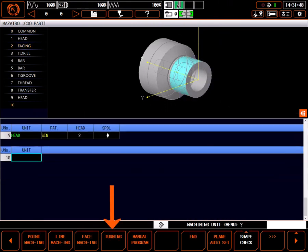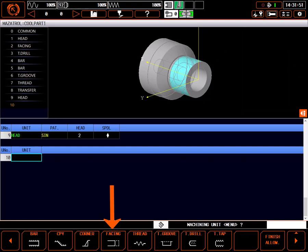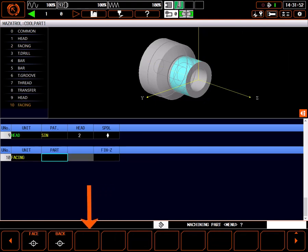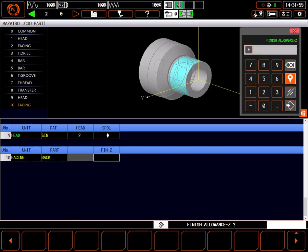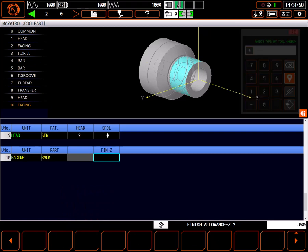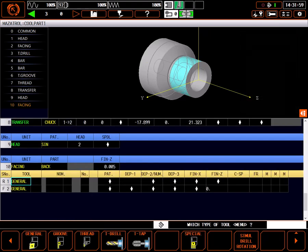Start by selecting turning, then facing. We are going to face the back of the part. I'll leave 5 thousandths for the finish pass. The control has prompted me for both a rough and a finished tool but has not selected them. A facing process only automatically selects edge cutting tools for a facing operation.